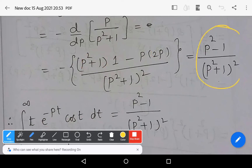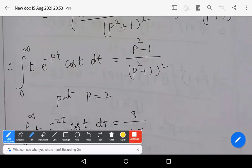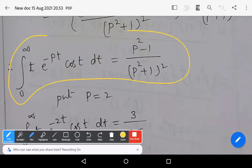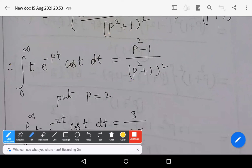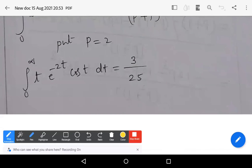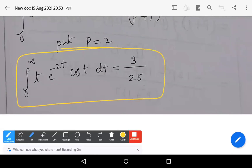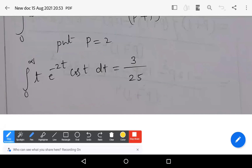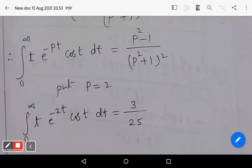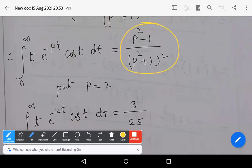So the integral from 0 to infinity of t·e^(-pt)·cos(t) dt equals (p² − 1) / (p² + 1)². Now, put p = 2 in this expression to evaluate the original integral. You get the integral from 0 to infinity of t·e^(-2t)·cos(t) dt equals (4 − 1) / (4 + 1)² = 3 / 25.